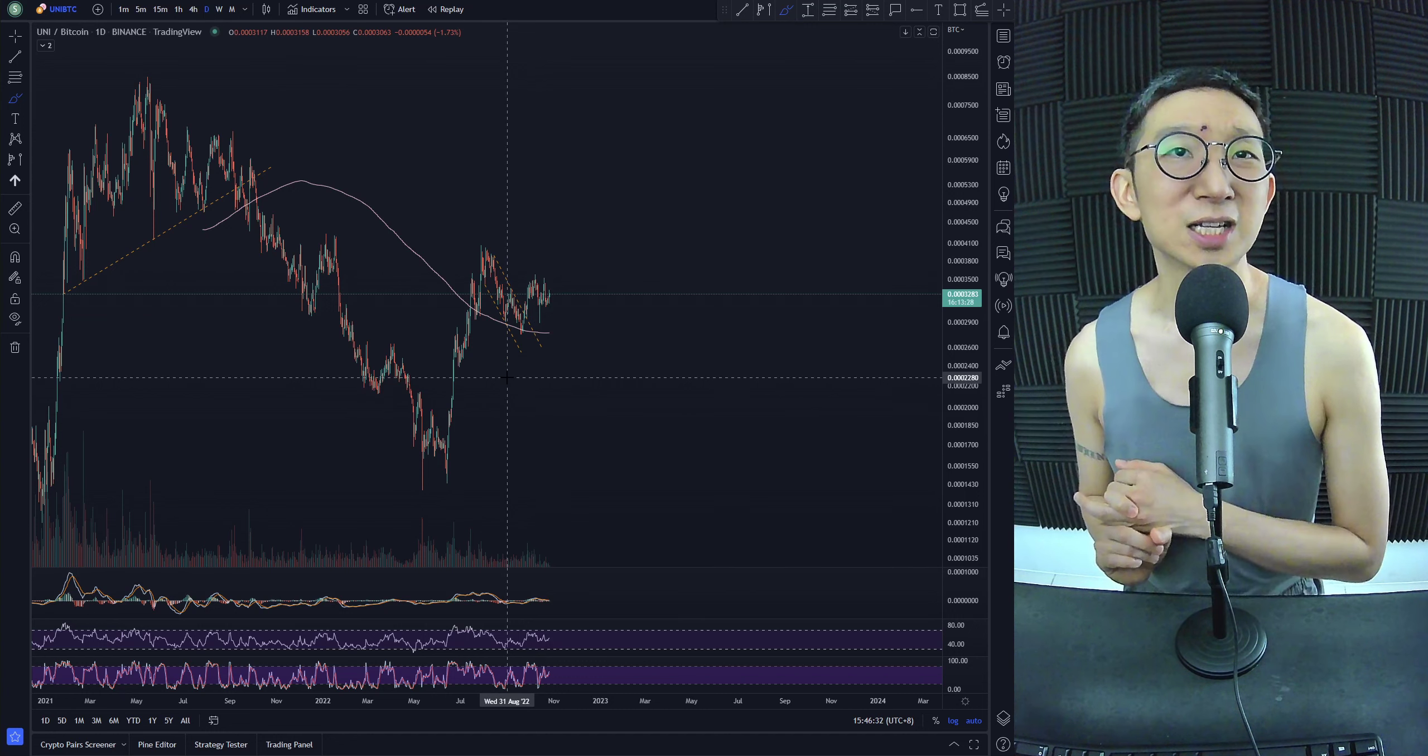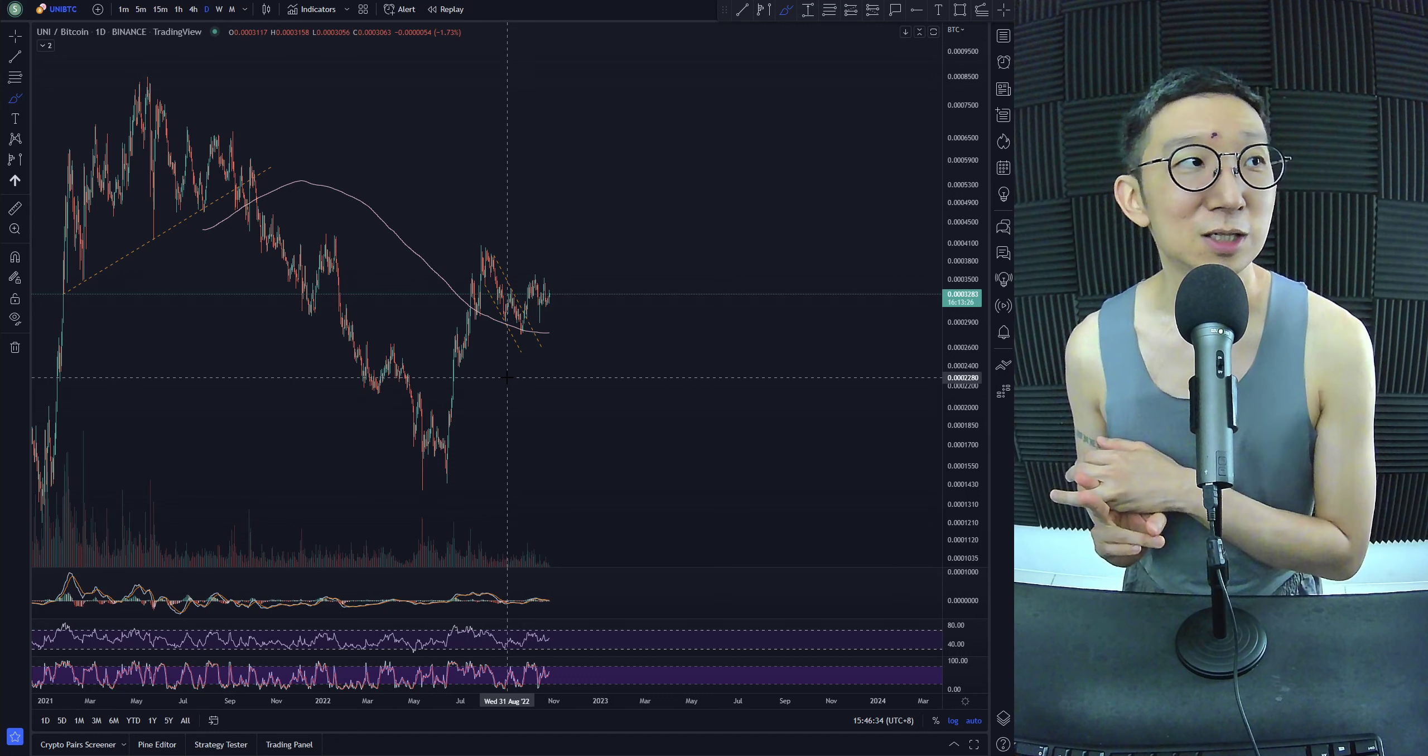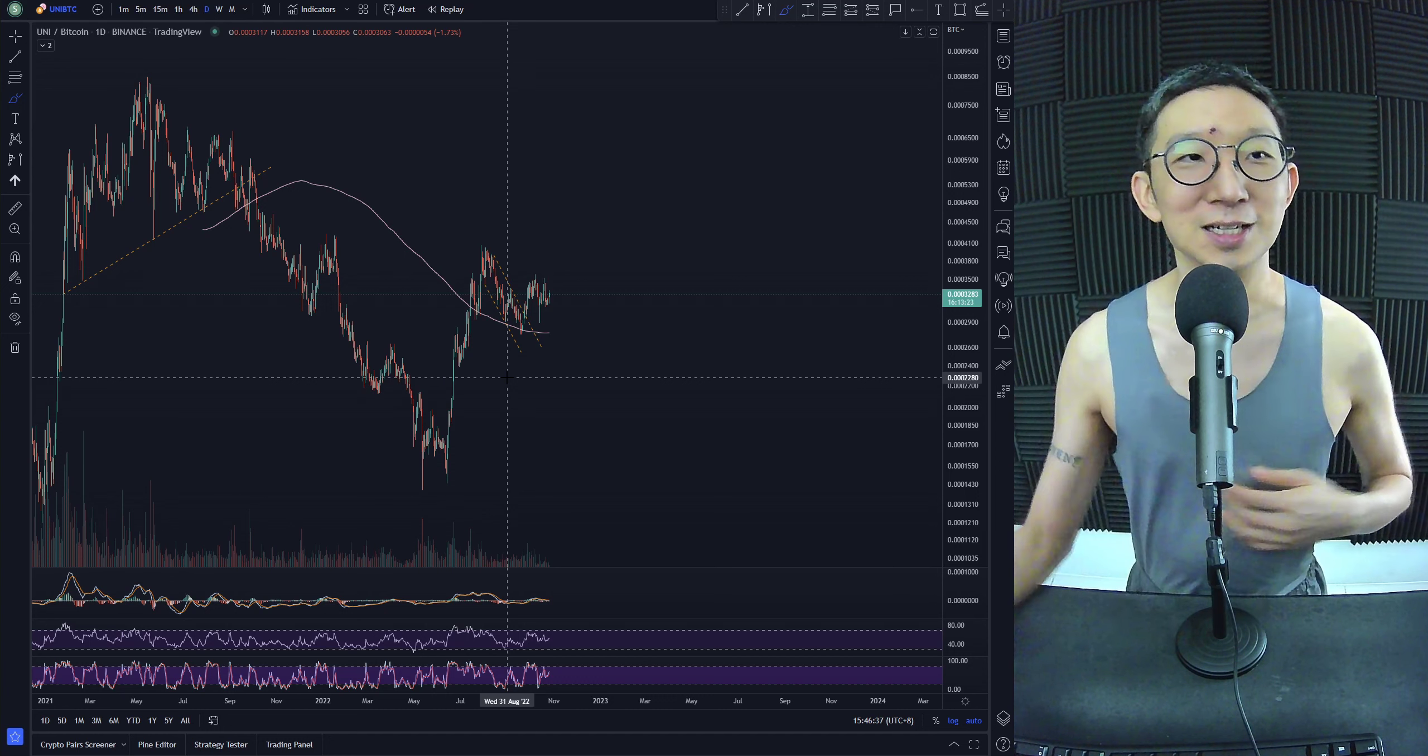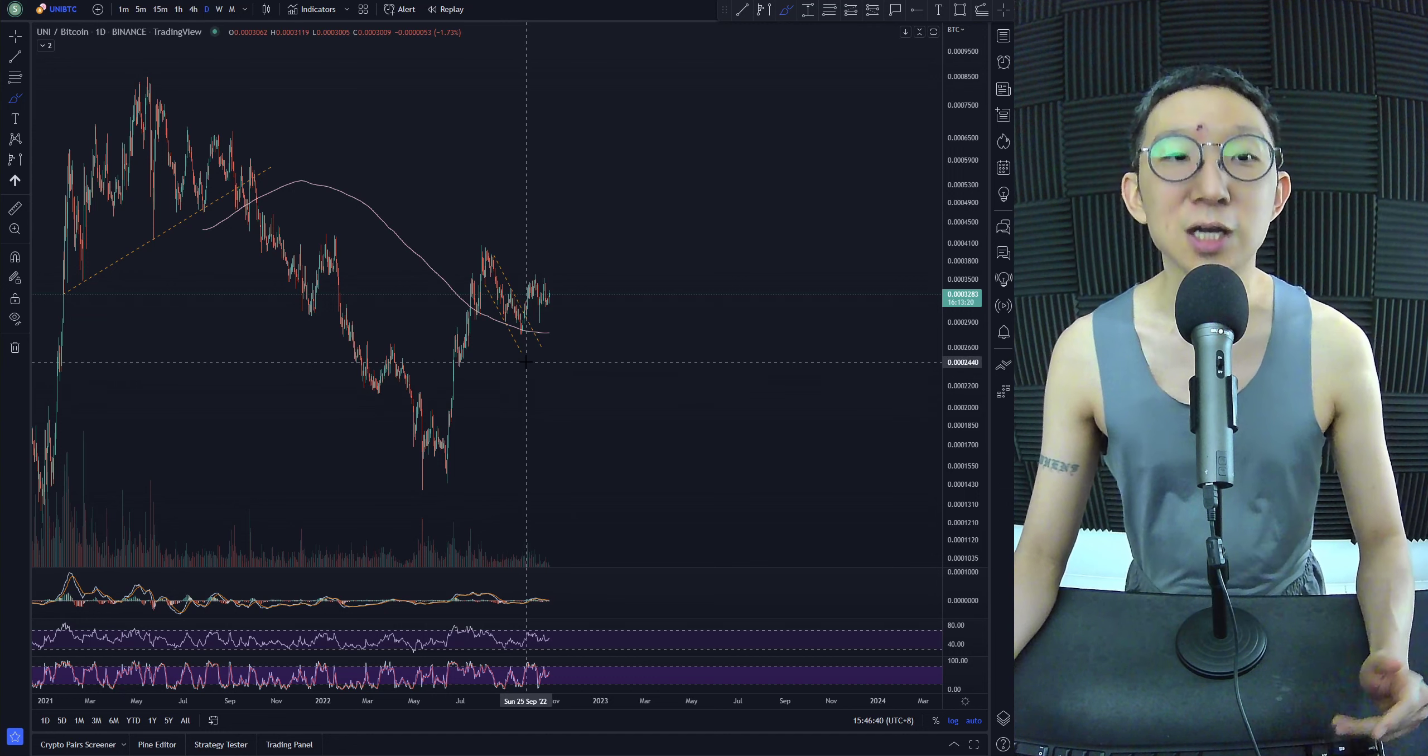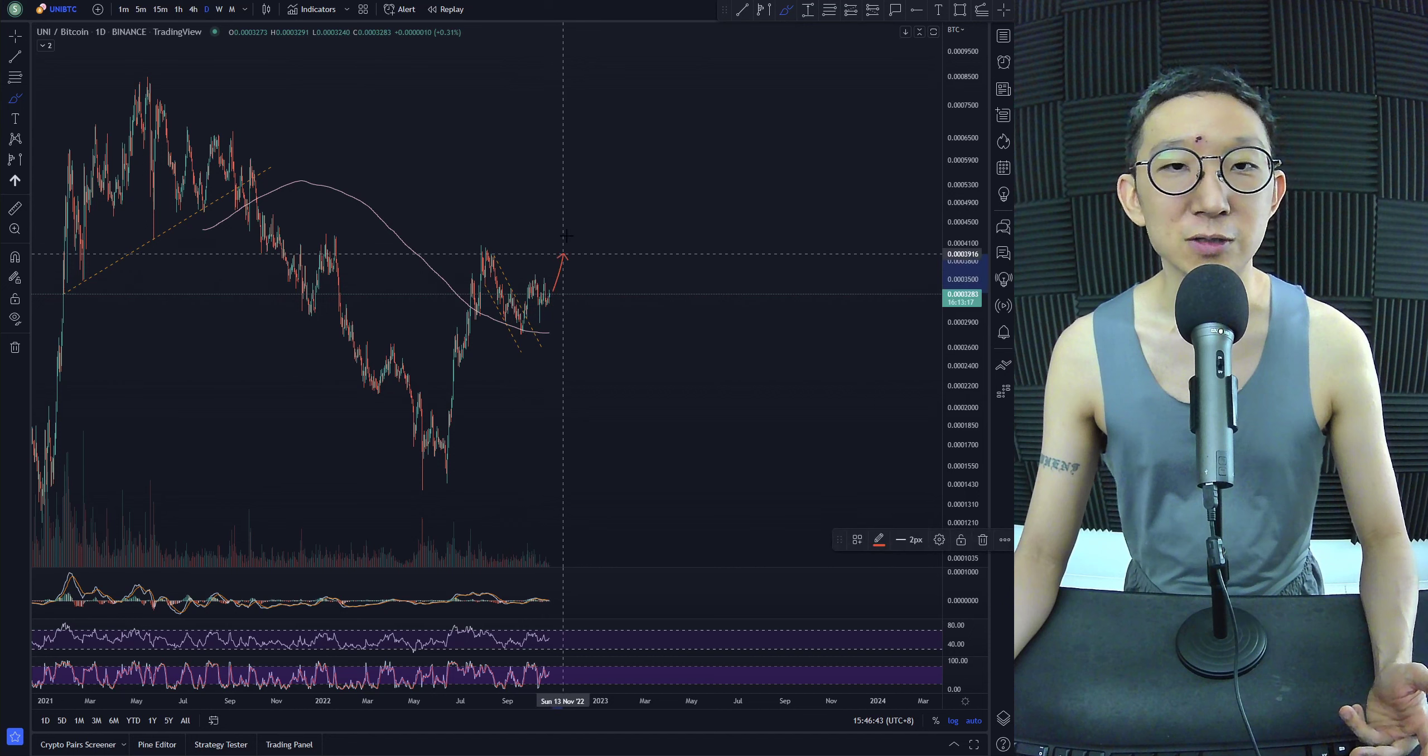The other one is Matic. Matic is one of those that is still bullish even though everybody is bearish. And Uniswap is also another outlier, which is bullish when things are bearish.